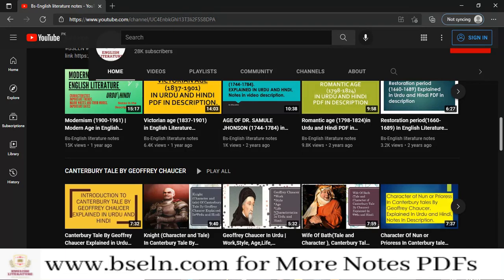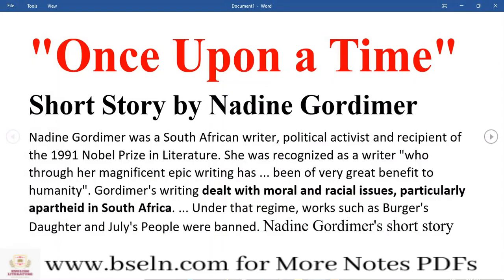Now let's discuss today's lecture, which is the short story 'Once Upon a Time' by Nadine Gordimer. Before we discuss this short story, we should know who the writer is. Nadine Gordimer is a South African writer. She is also a political activist and she has earned a Nobel Prize in Literature.